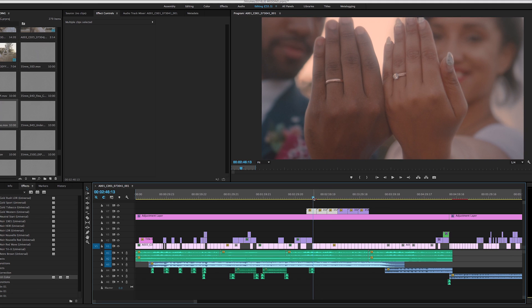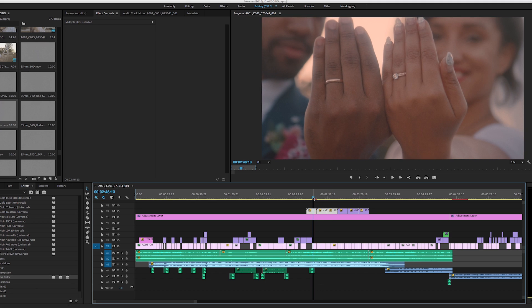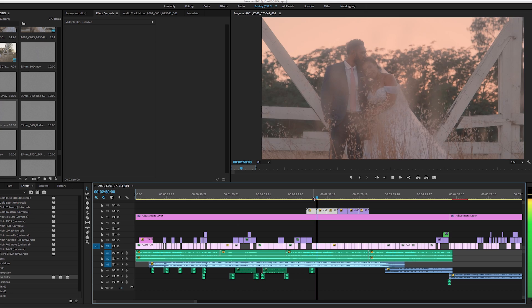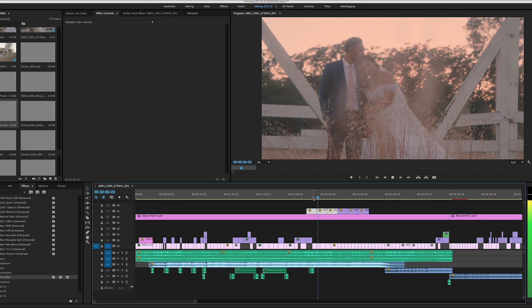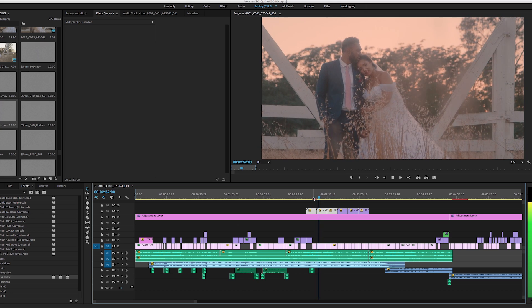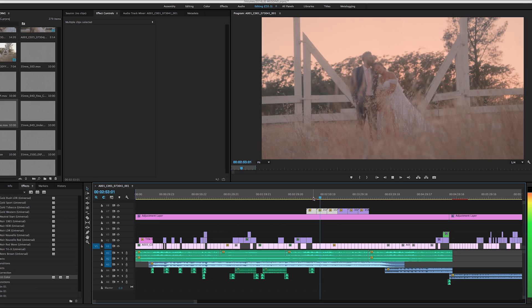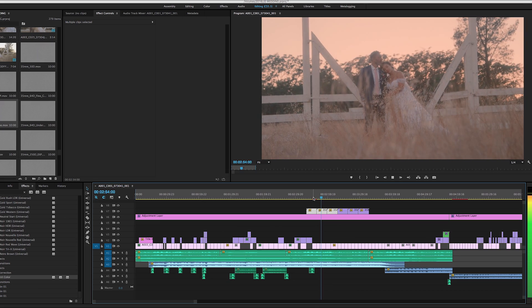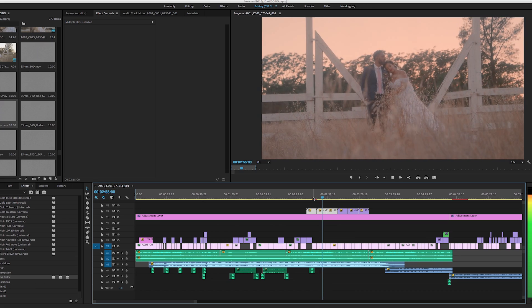So this is essentially a quick way to get a faded look for your videos, films, music videos, whatever it is you guys are shooting.